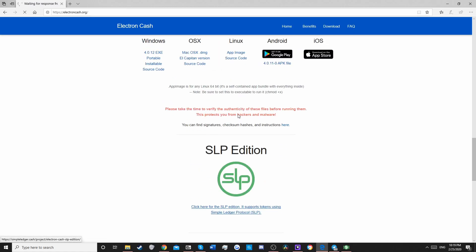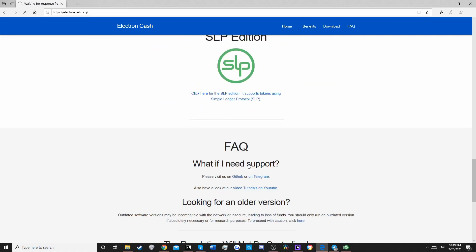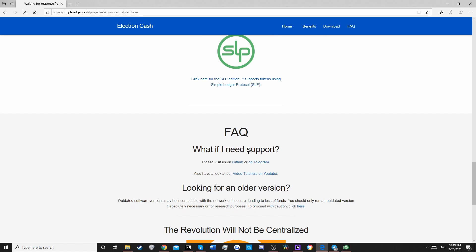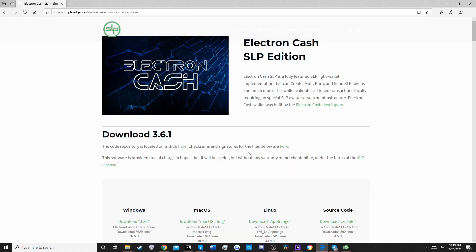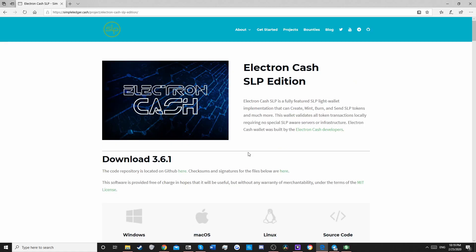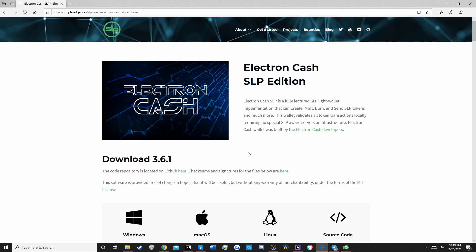Now you're going to want to make sure you get the SLP edition because if you attempt to send tokens to a wallet that is not SLP edition, they just won't show up. You'll send your tokens to Davy Jones's locker and while he's a rich man, he doesn't always need more tokens.